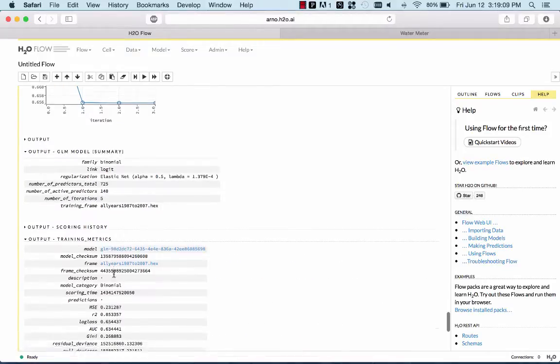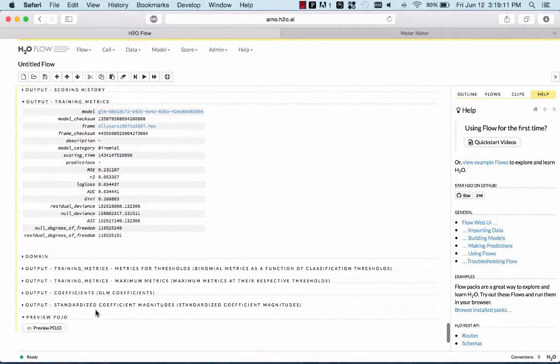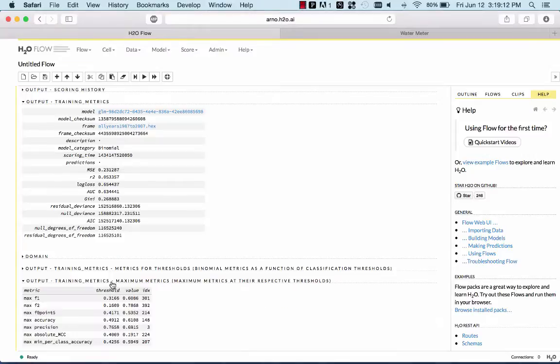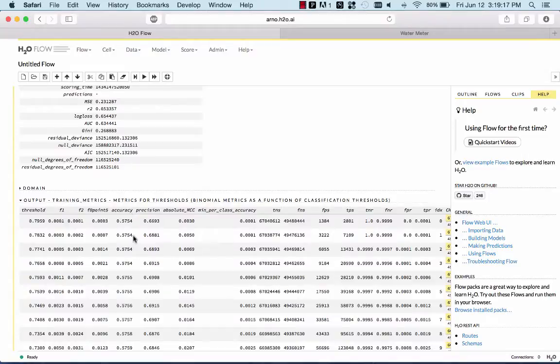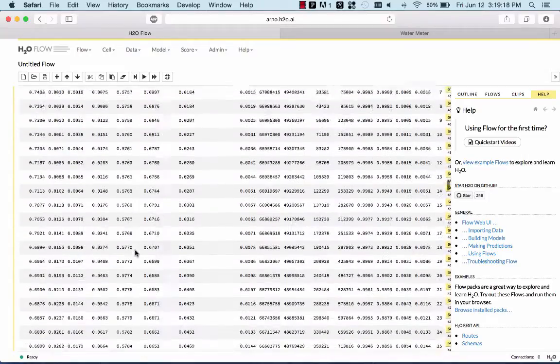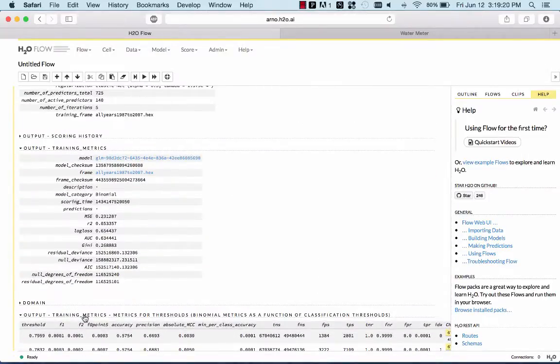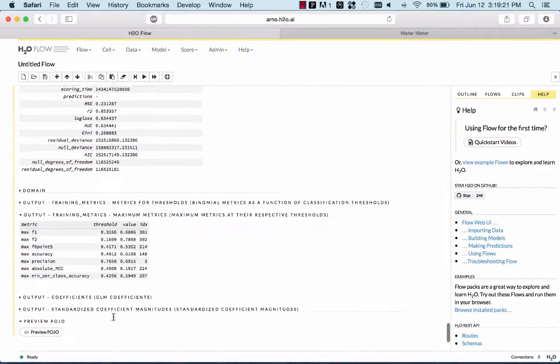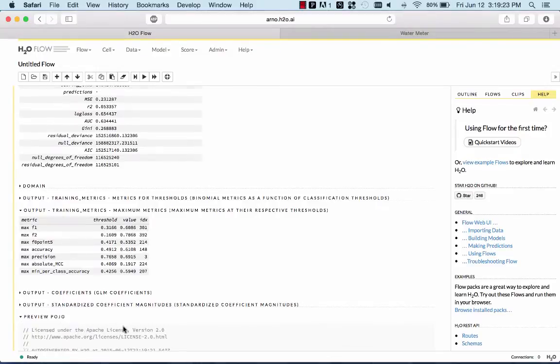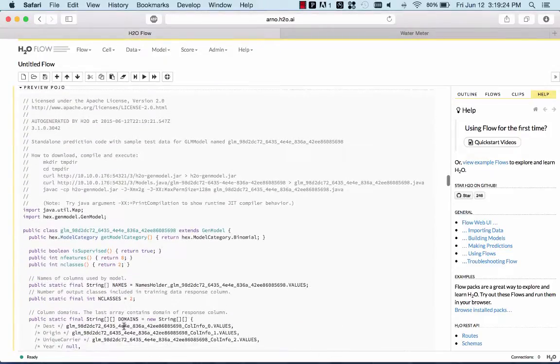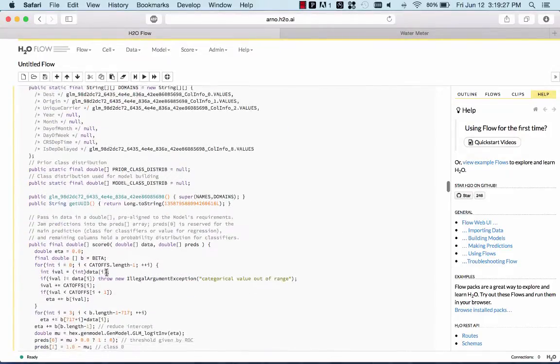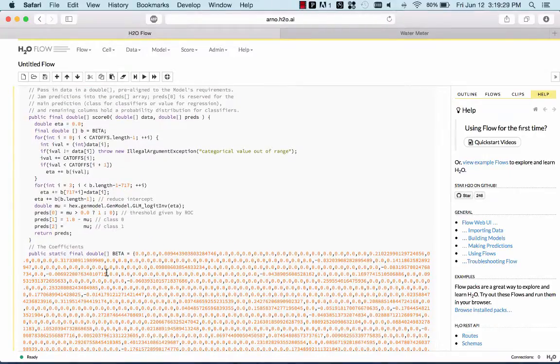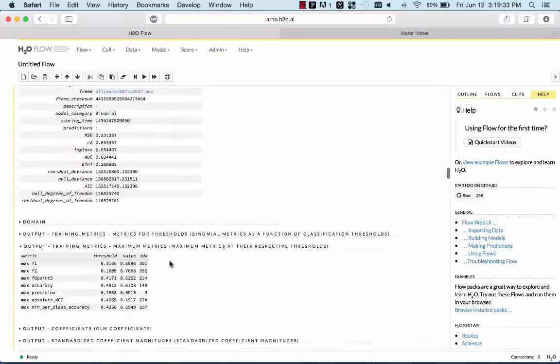There's more metrics that you can look at. There's an entire table of optimal metrics at different thresholds. And if you're really interested, you can look at the entire ROC curve, all the points. There's also a plain old Java object. This is the actual scoring code that you would need to put this model into production.